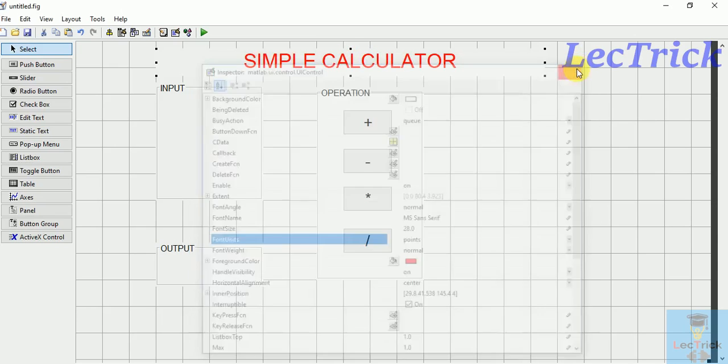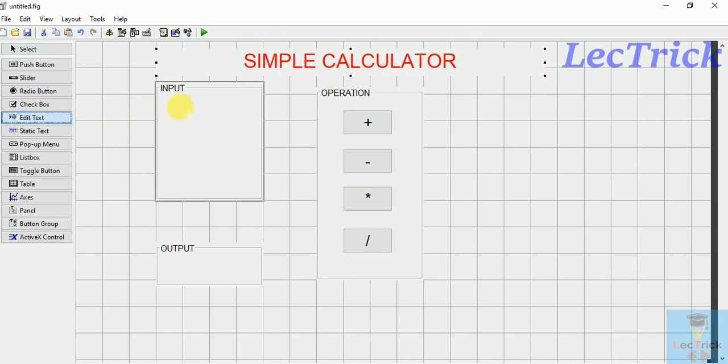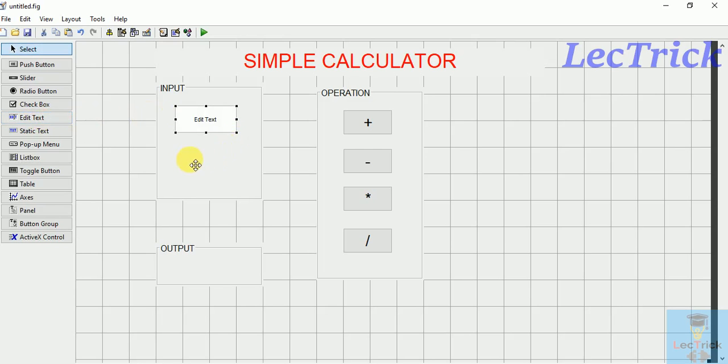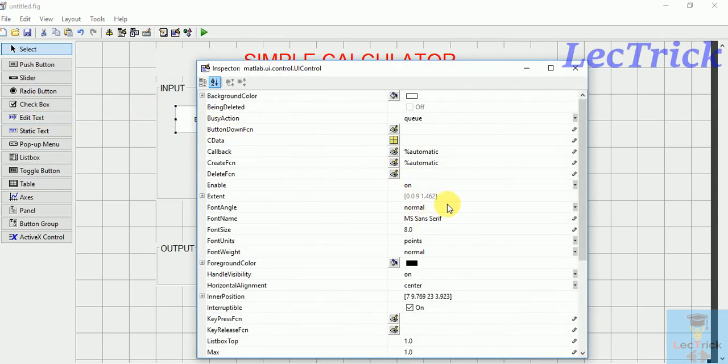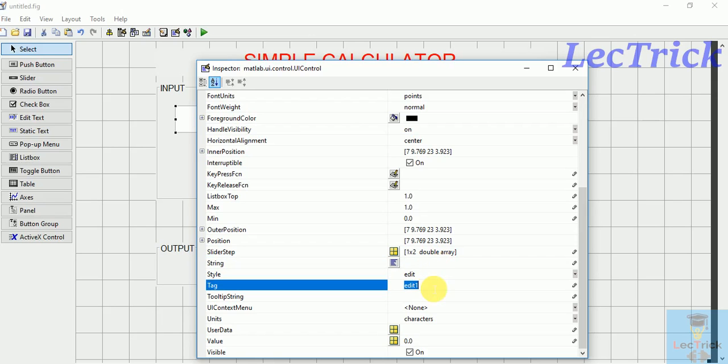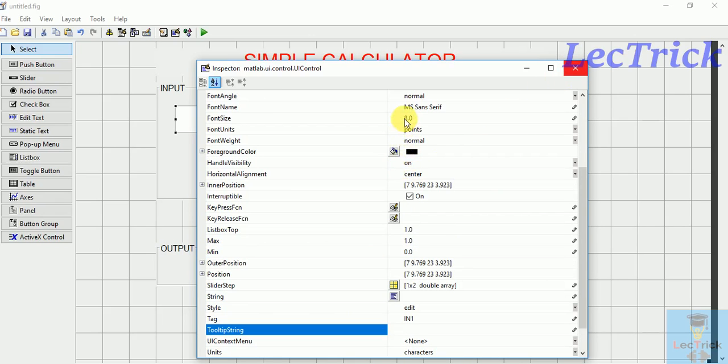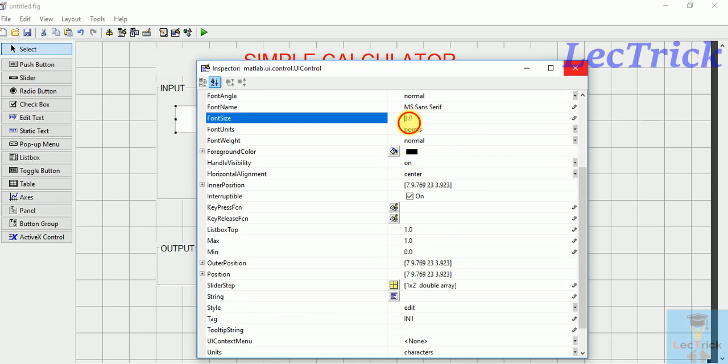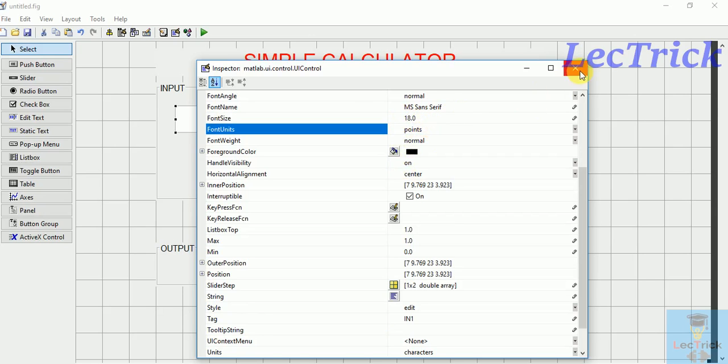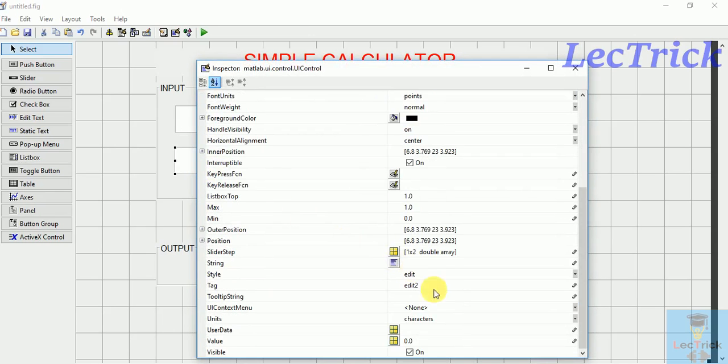Now we need edit text, so choose this, place it here. Double click it. You don't want any text over here because you need to enter the values, so I will write tag as in1. Max 18. Then control C, control V to copy this. Double click here, you need to give tag as in2.